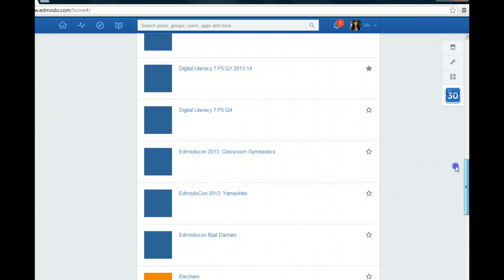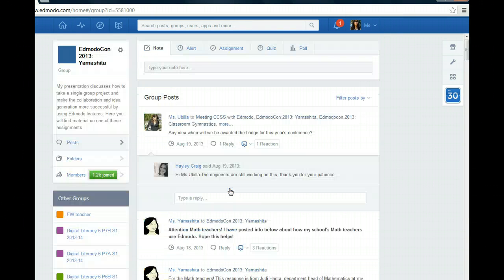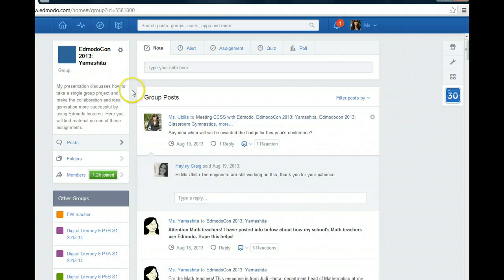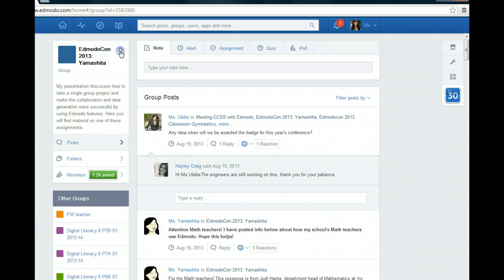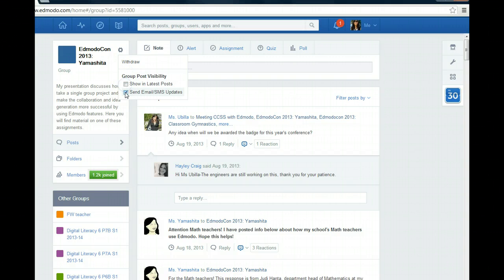I don't want to be notified by this one, so I'm going to click on this one, choose the group, and then I'm going to go to the group settings wheel. And there I'm just going to uncheck show the posts and uncheck send an email or SMS updates.